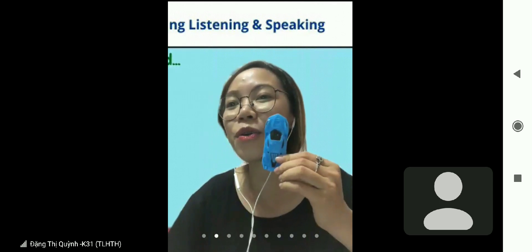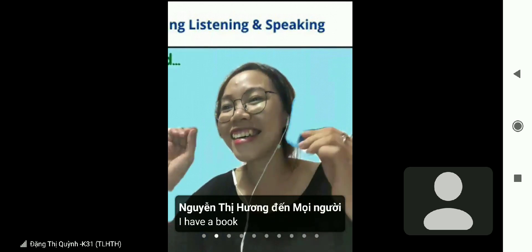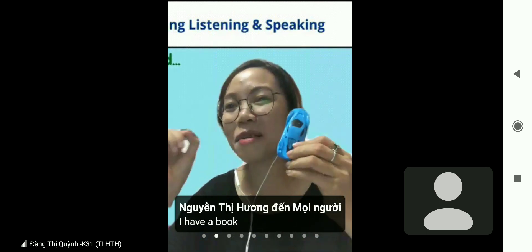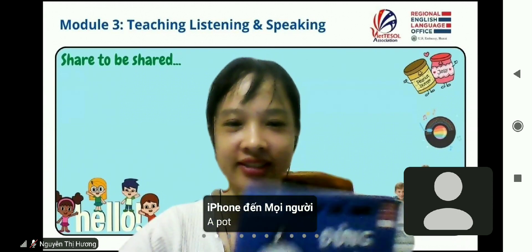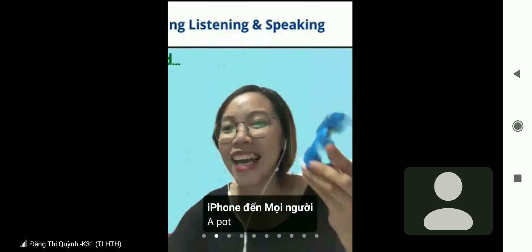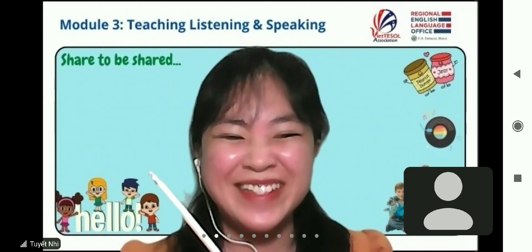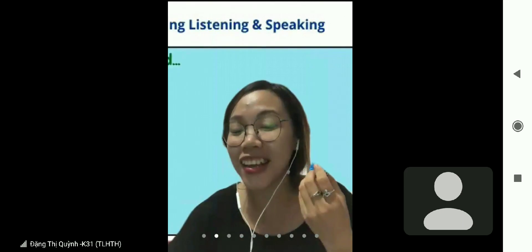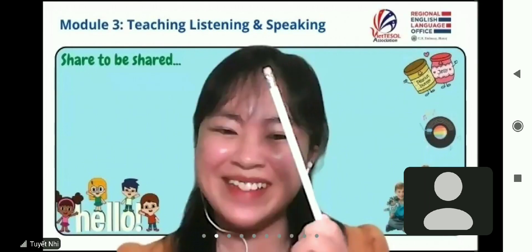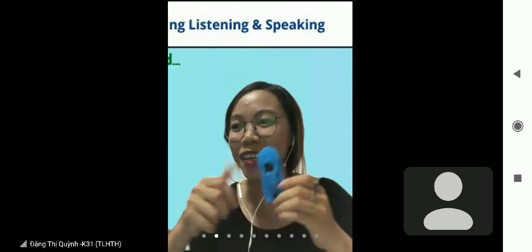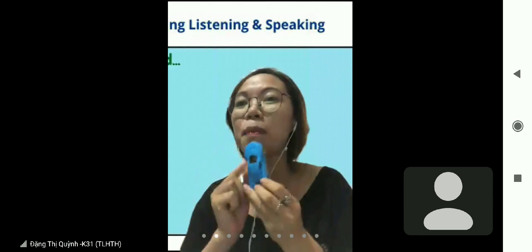Nguyen Thi Huong, what do you have? You have a book. Ms. Tuyet Nhi, what do you have? I have a pencil. You have a pencil. What color is it? It's white. It's white — very good! Now I have a song about my object.